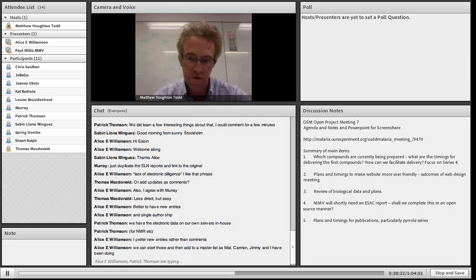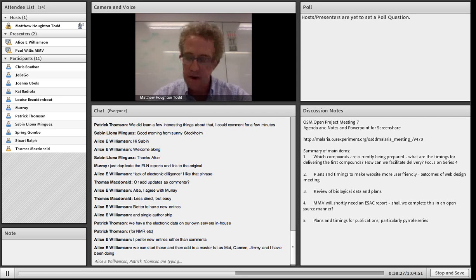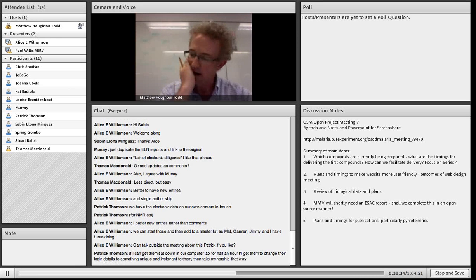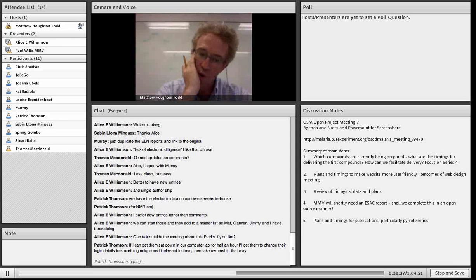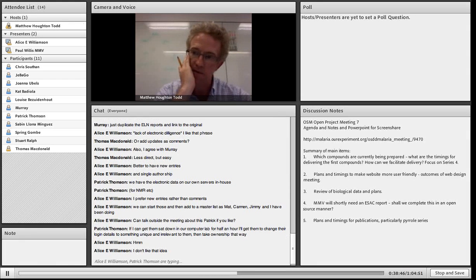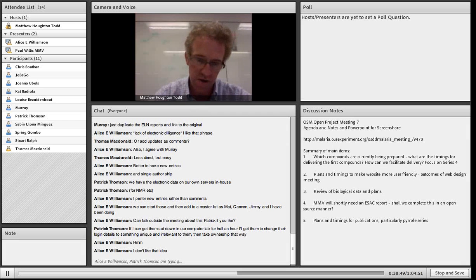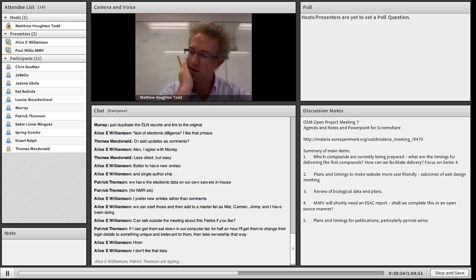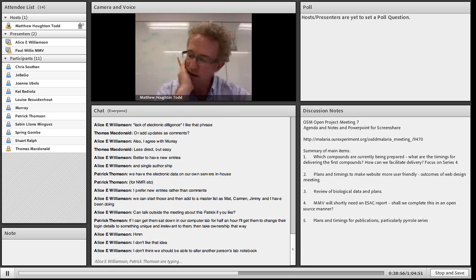Moving to point three of the agenda on biology. There has not been any biological evaluation of new compounds made in the project because we didn't have any. The compounds made a while back by Lawrence University undergrads in series one were sent a few weeks ago to a lab in the US for biological evaluation, so that's currently being done. I haven't heard back from that yet, but those compounds are being tested after a delay.